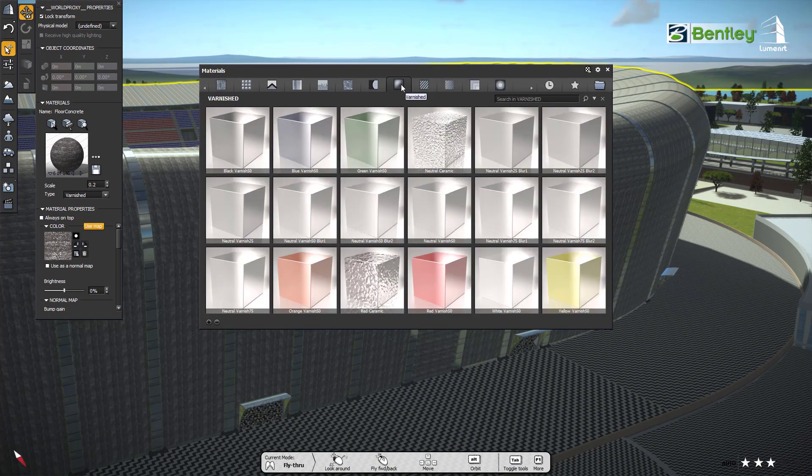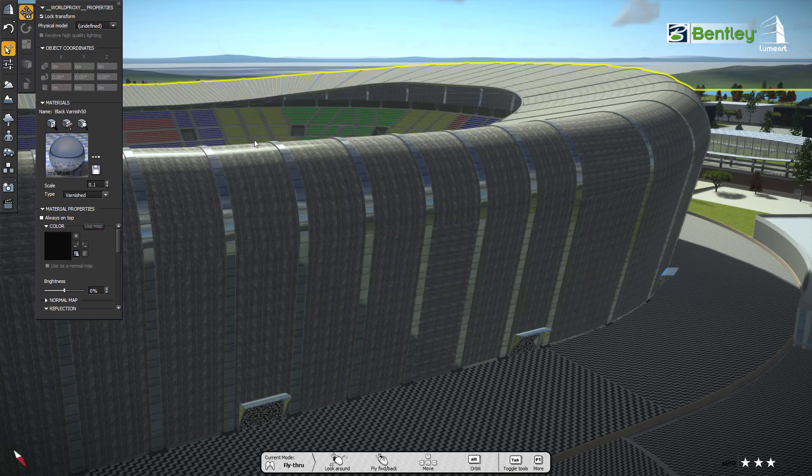To change the material, just select any material from the library and it will be assigned to the stadium wall like this.